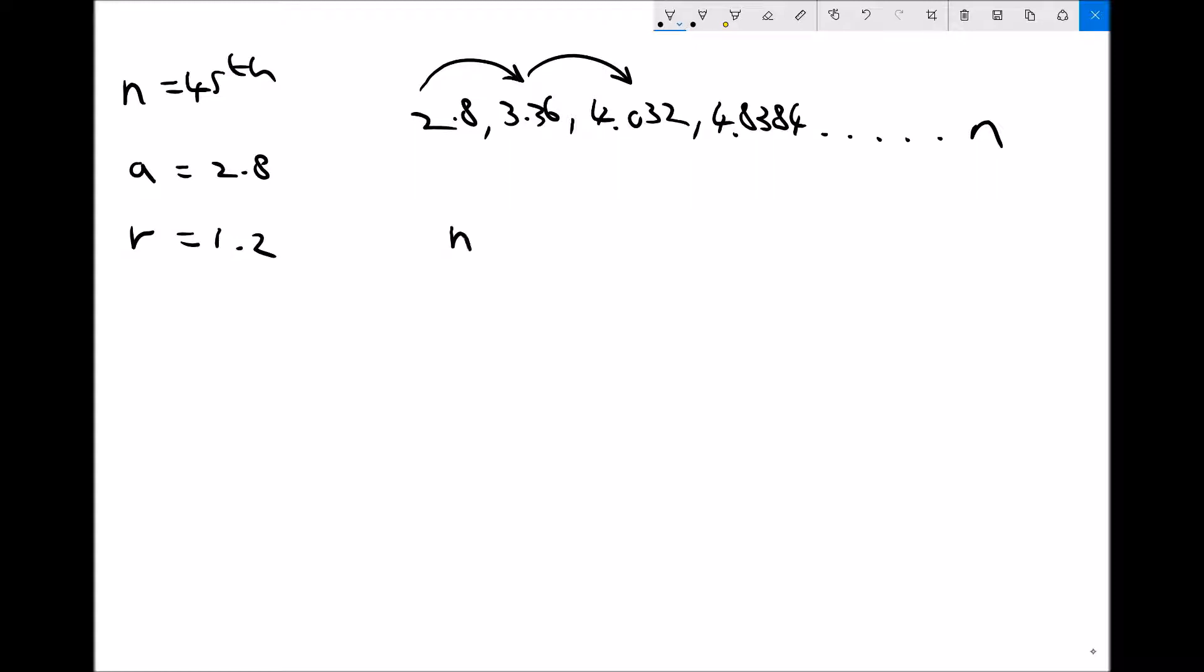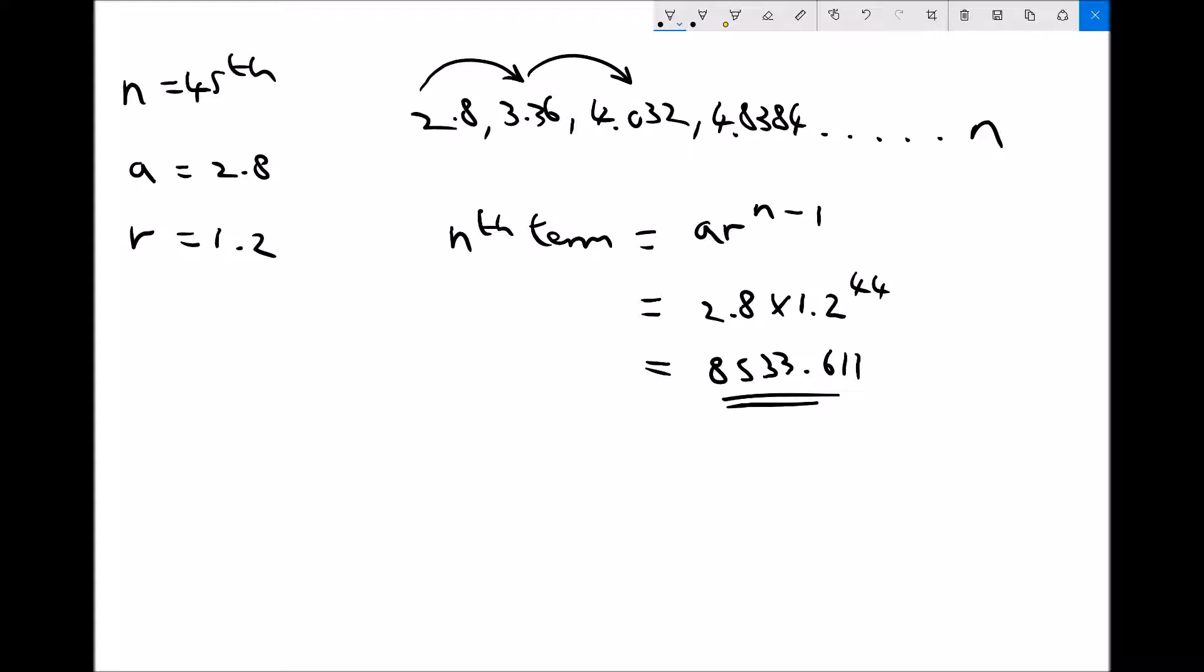The nth term in the sequence is ar^(n-1), or 2.8 times 1.2^44, which is 8,533.611. So significantly higher than last time even though our common ratio is the same.